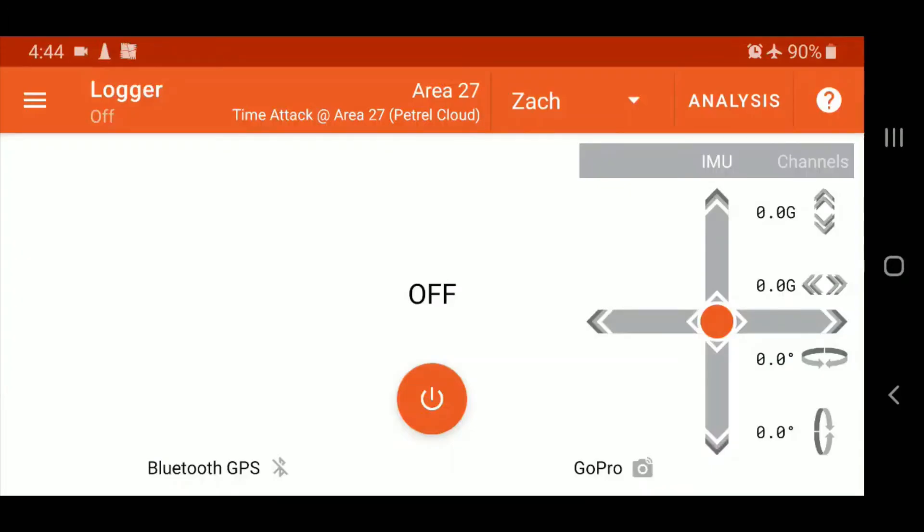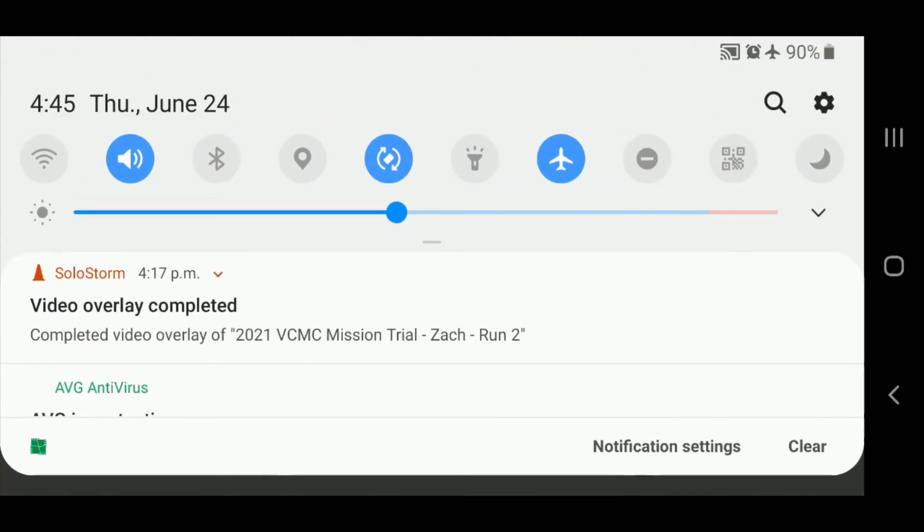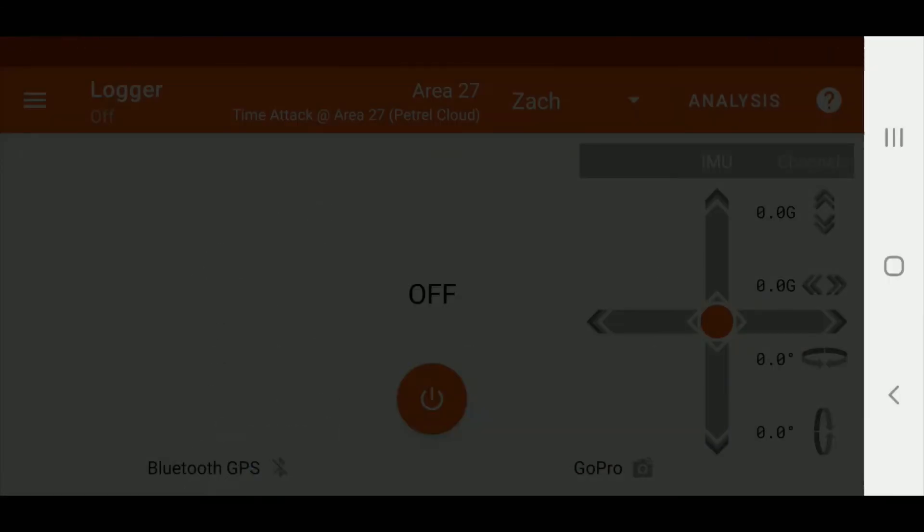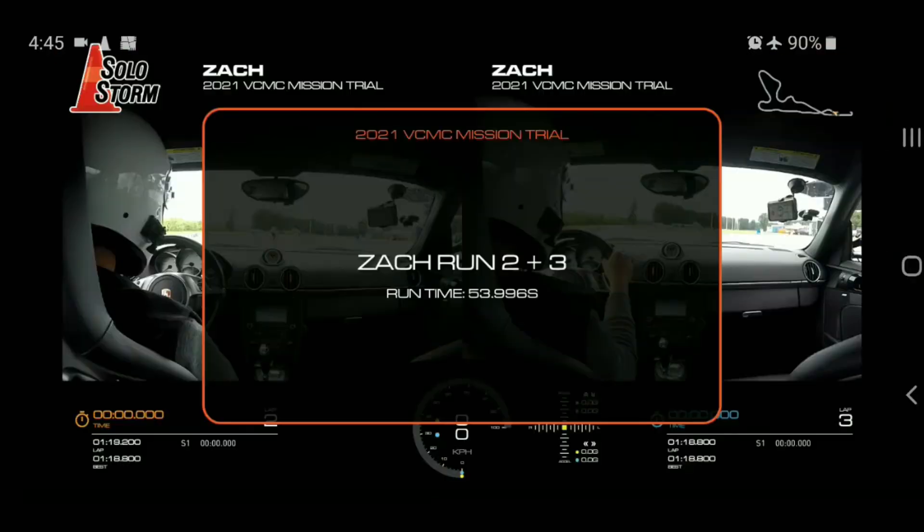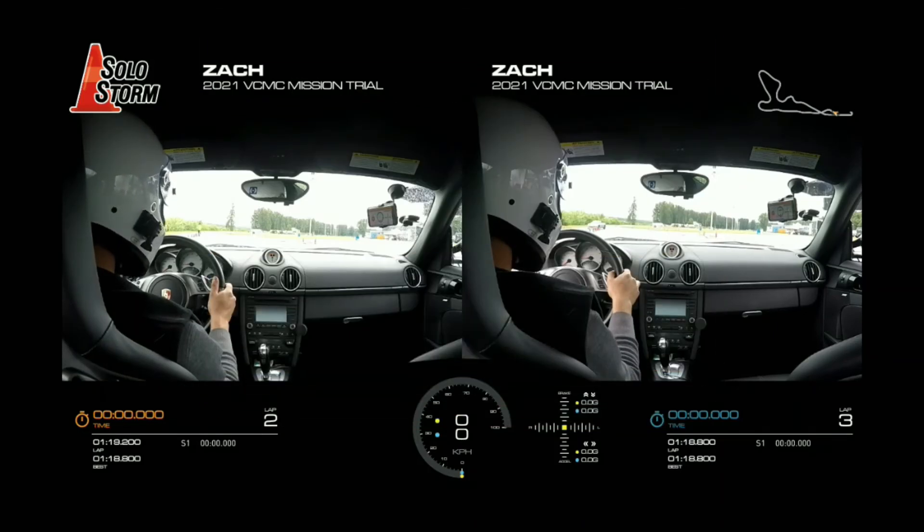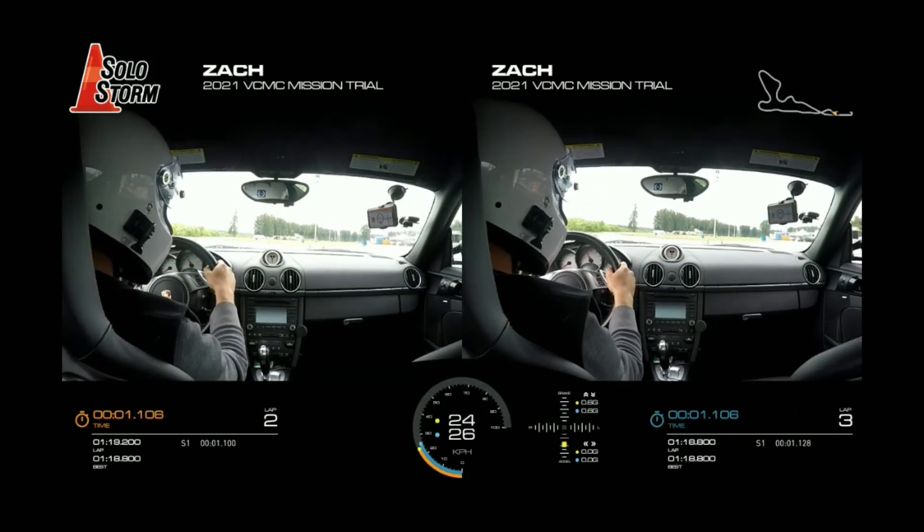So once the export is complete, the notification will be in the system tray right here that shows the overlay is complete. And once you have that, what you can do is go ahead and tap it and open in the video player of your choice. And there we have it, side-by-side video exported.